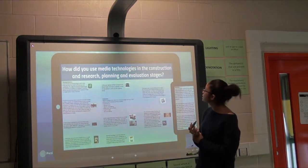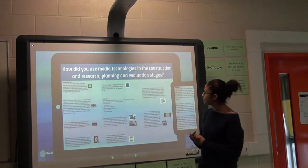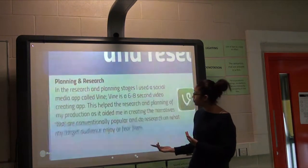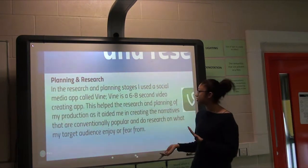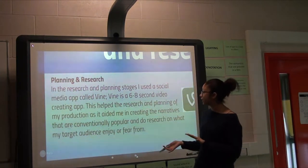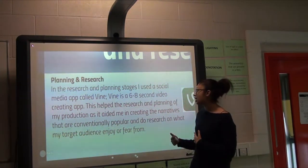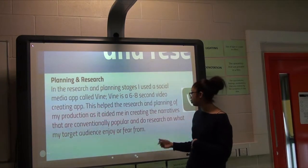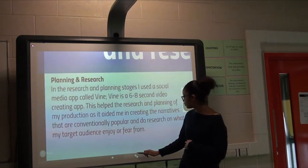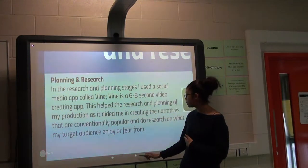The last question: how did you use media technologies in the construction, research, planning, and evaluation stages? For planning and research, we did Vine — a six-to-eight second video — and creating that helped us with the narrative, looking at conventions, popular videos, and enjoyment for our target audience.